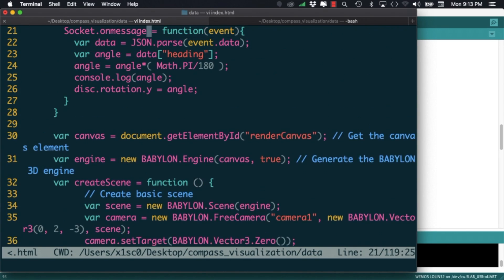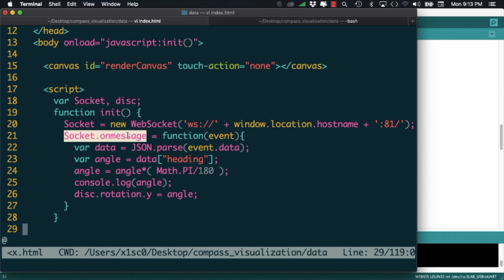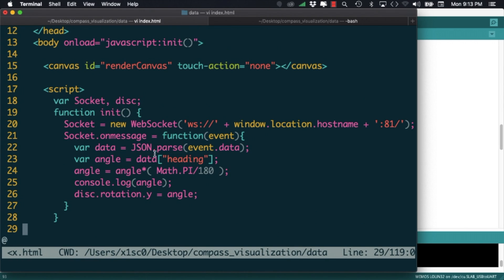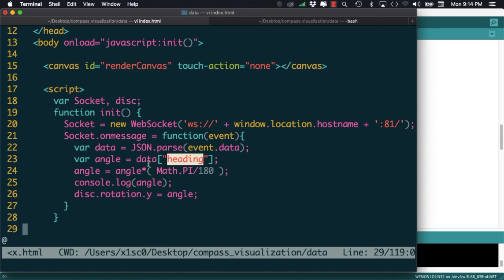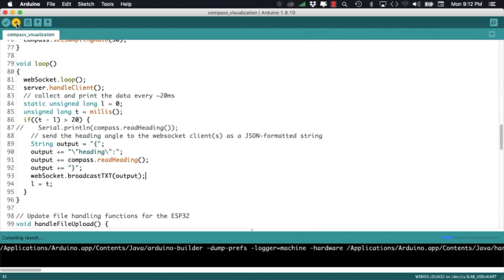As a reminder, the reason we do this is because the web page expects exactly this data in order to update the rotation angle of the disk that's drawn on screen.